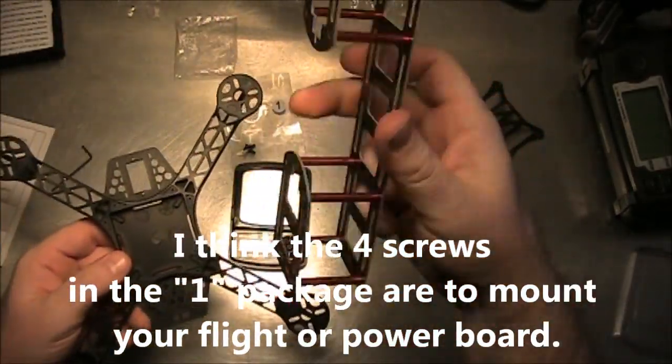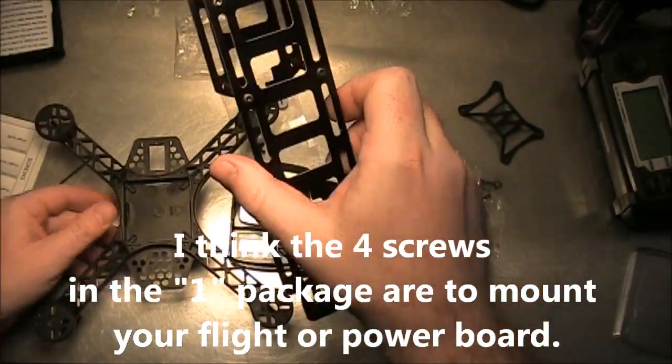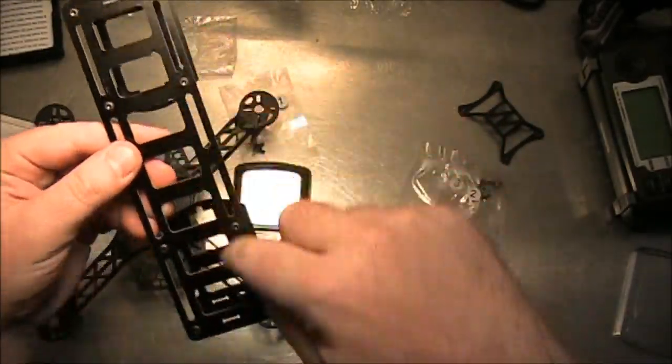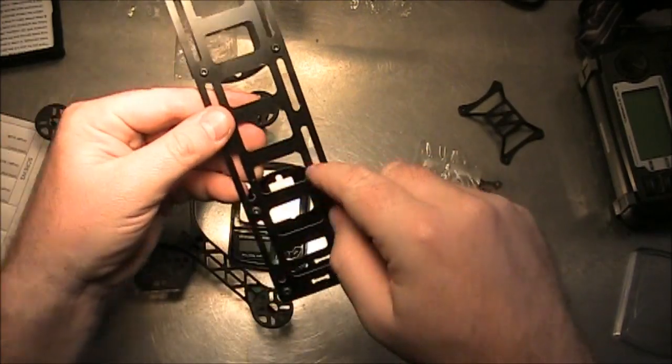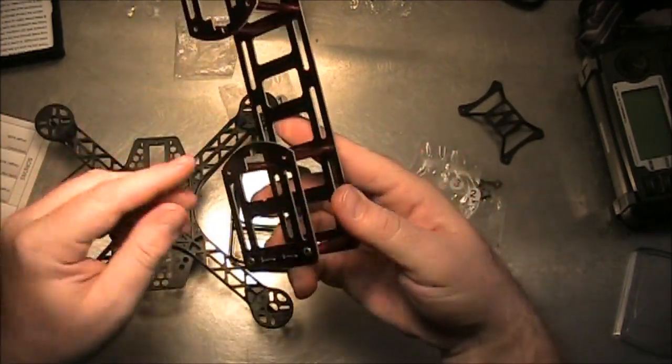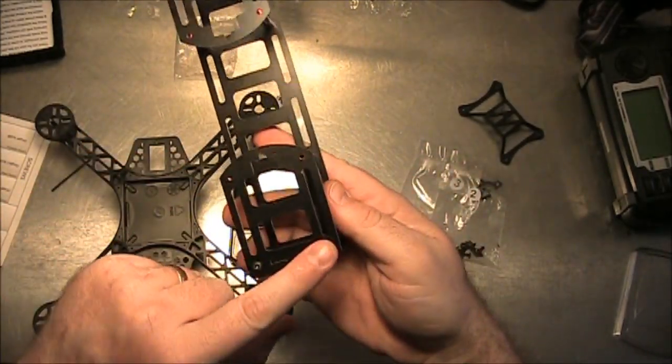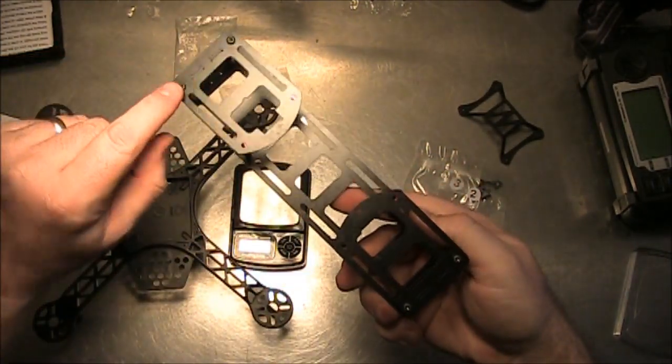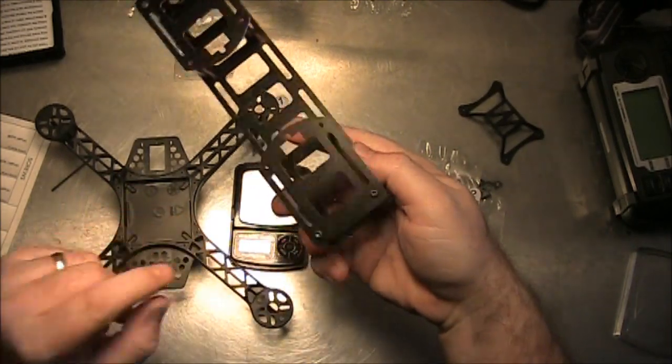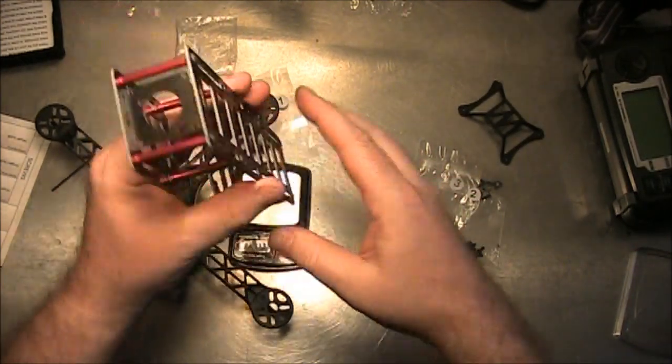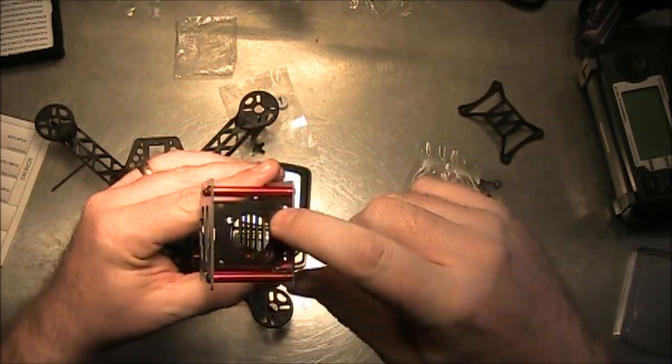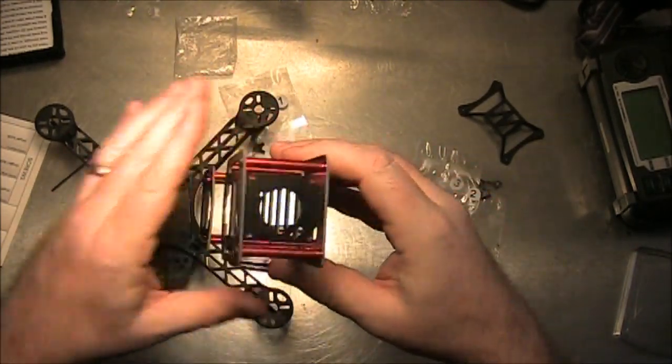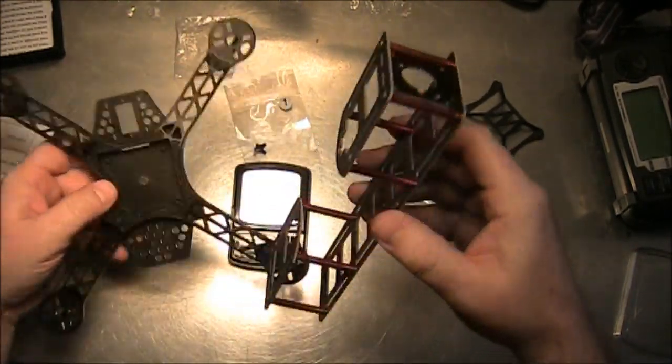So the way to put this together is, you put all the screws in the top like you would expect, and then on the bottom, you only put them in on the ends down here, the two on the end and two on this end. And also make sure that you put your camera mount in there if you're going to be using it.